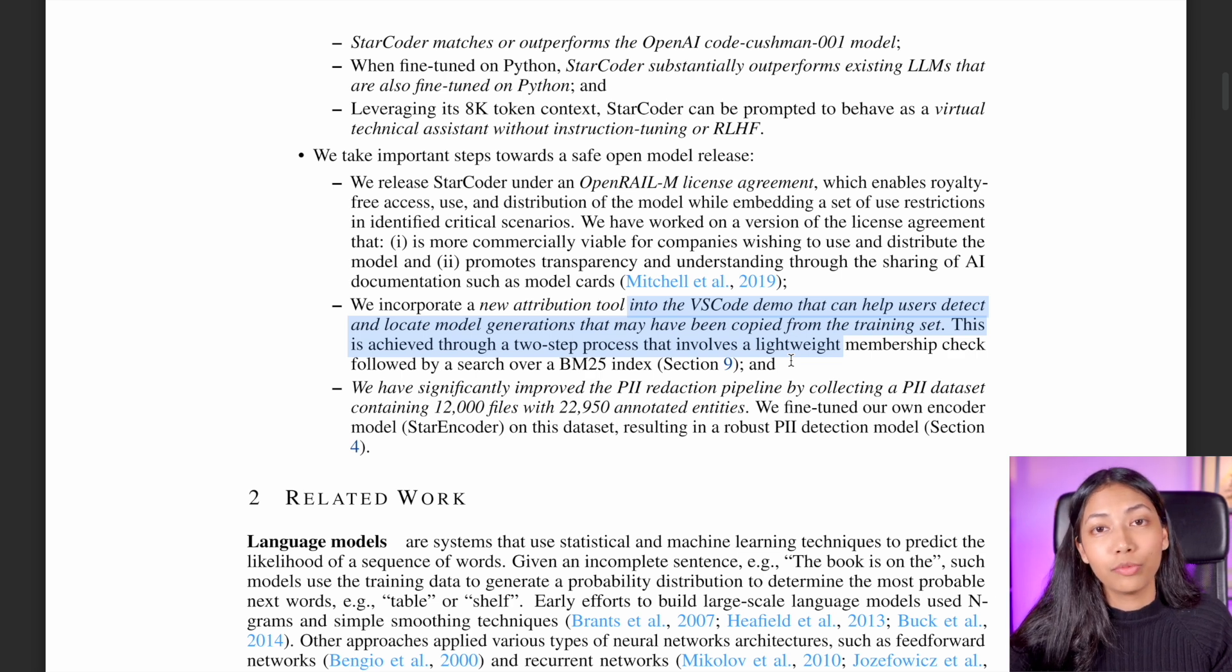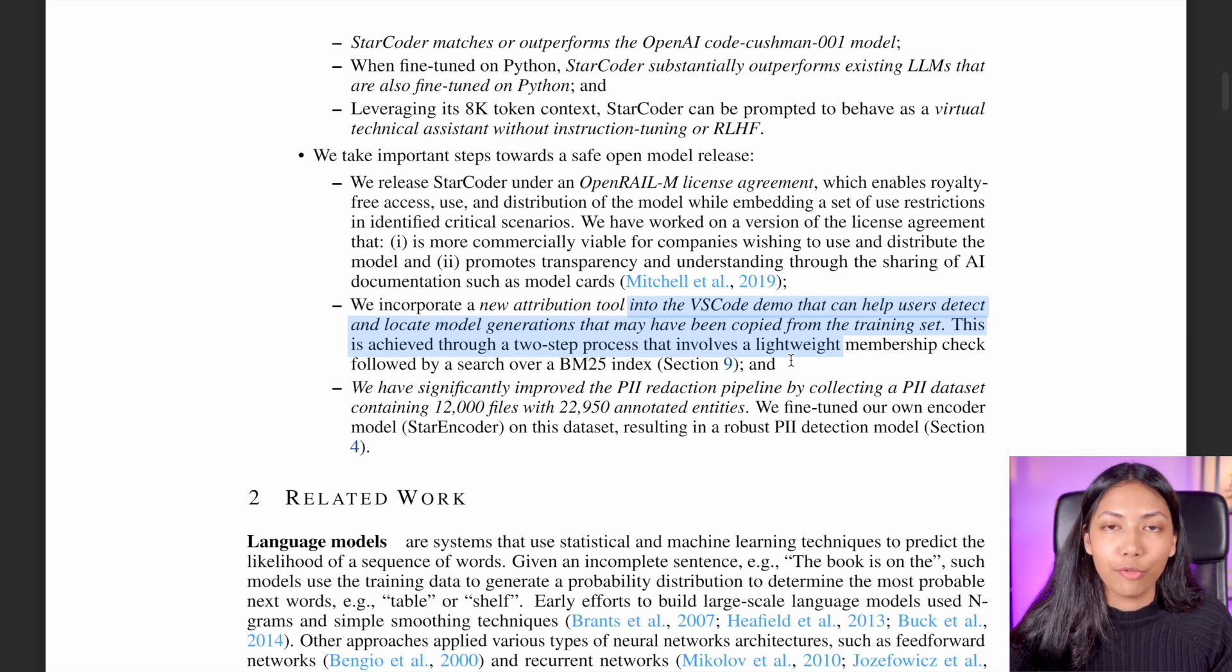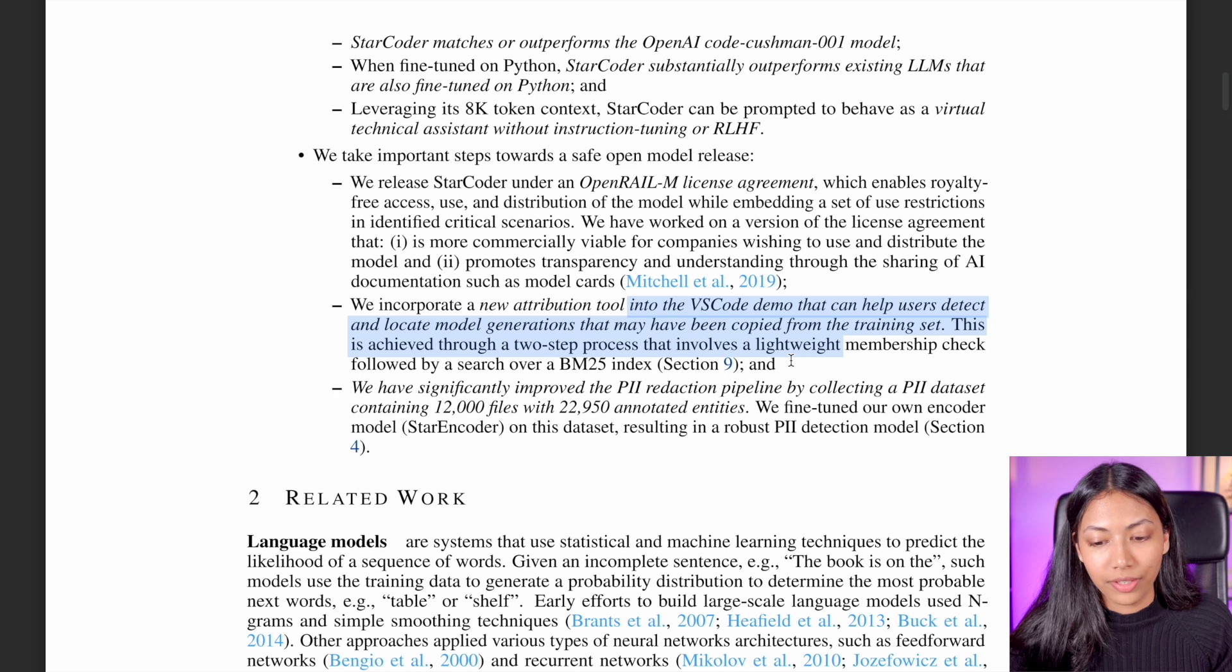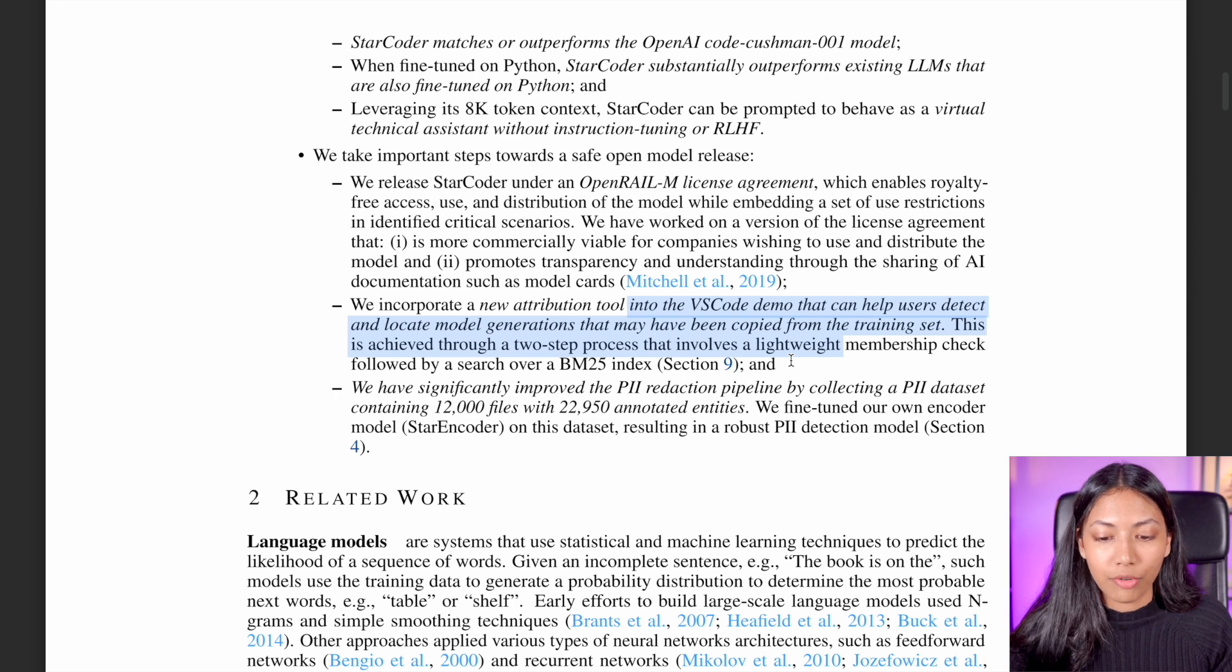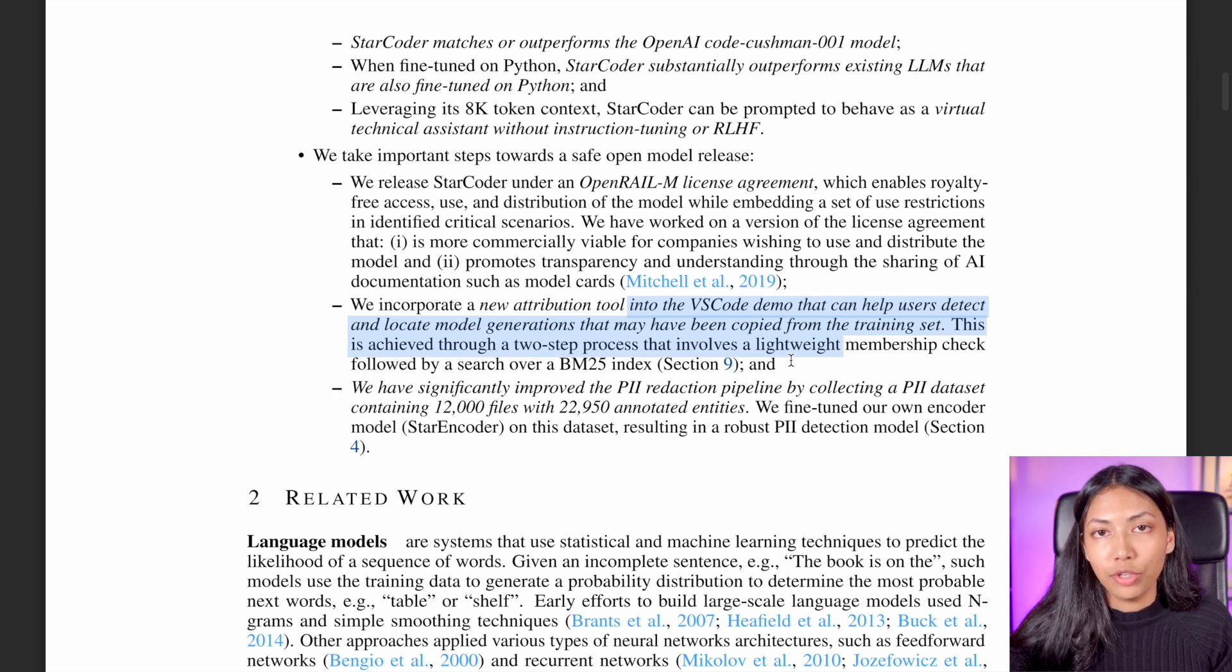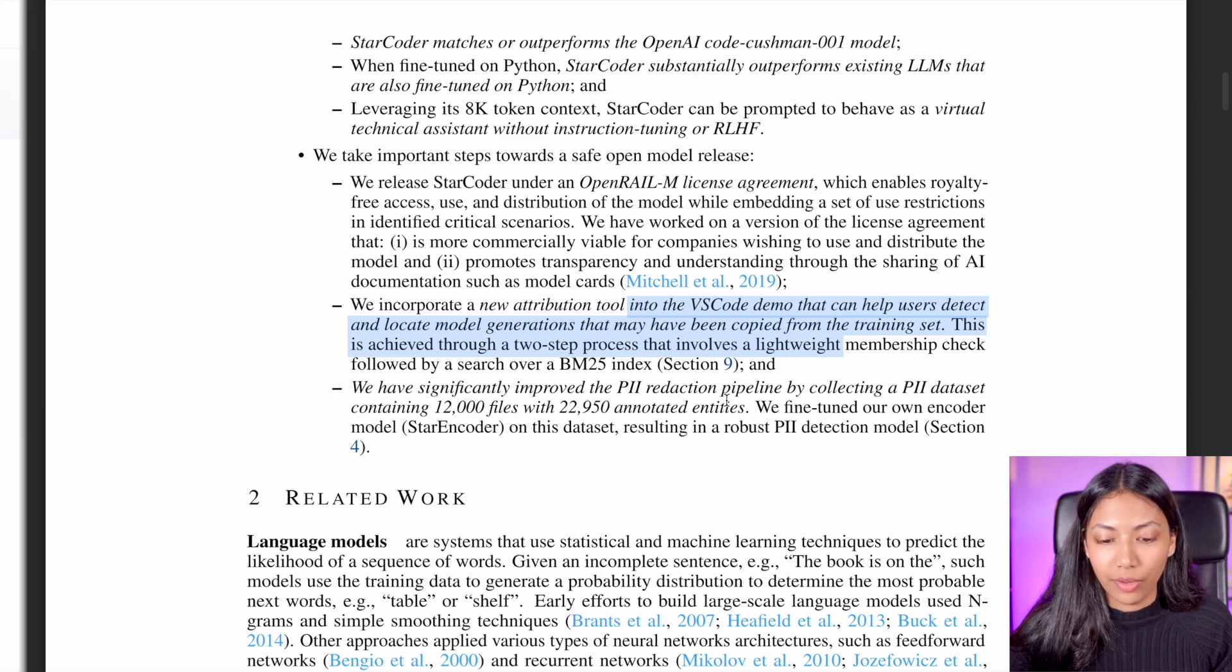This is a really common worry that a lot of developers have when they're using large language models for code generation. So this is a great way to identify if your code has been used elsewhere and it's also a great way to give attribution as well.